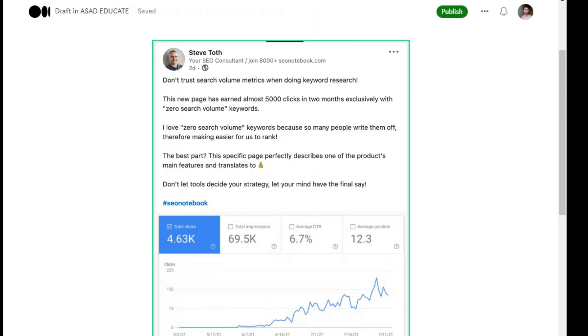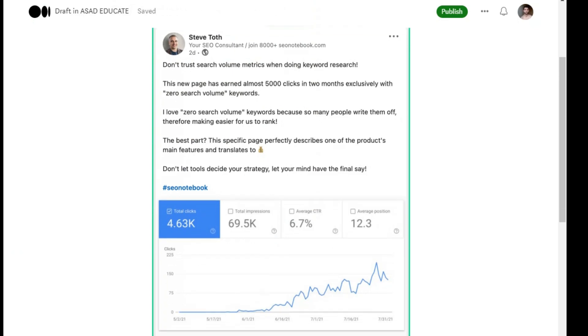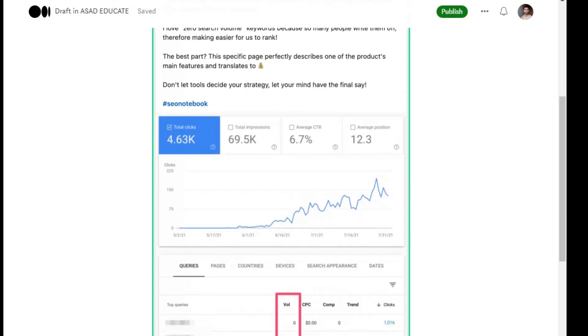Now let's see. He has shown you proof. By the way, his website is seonotebook.com. I will also give the link in the description. You can search it.